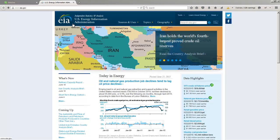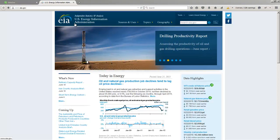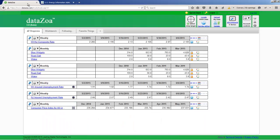This tutorial shows you how to get information from the U.S. Energy Information Administration. So here we are at the EIA with its incredible bounty of energy information, and we have our DataZoa account on a separate tab ready to go.